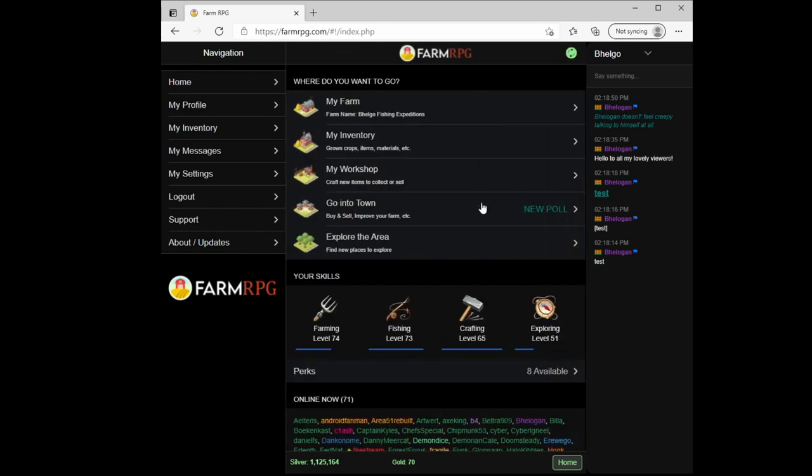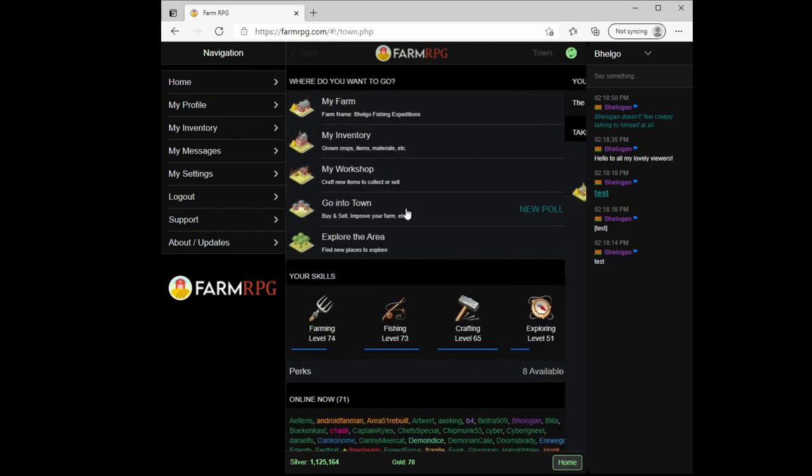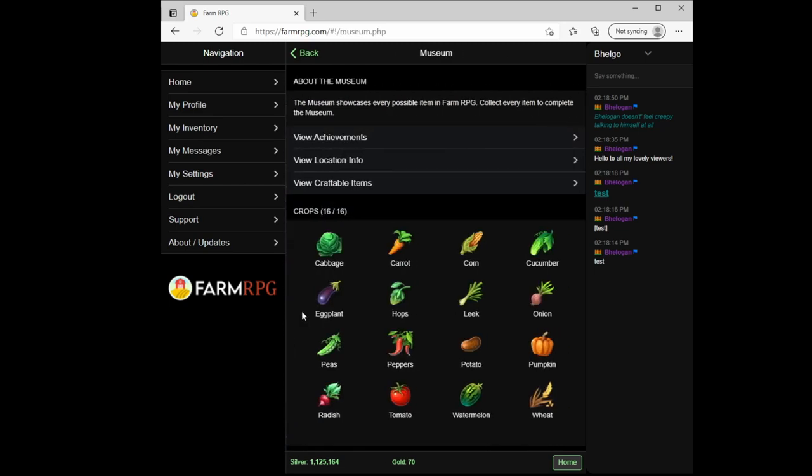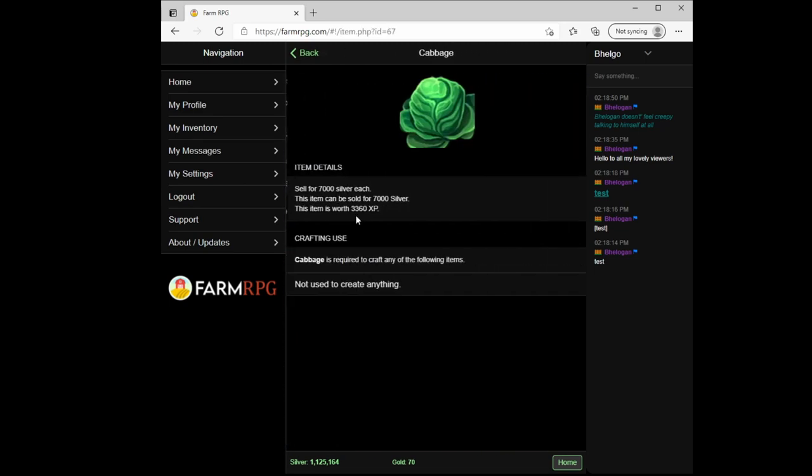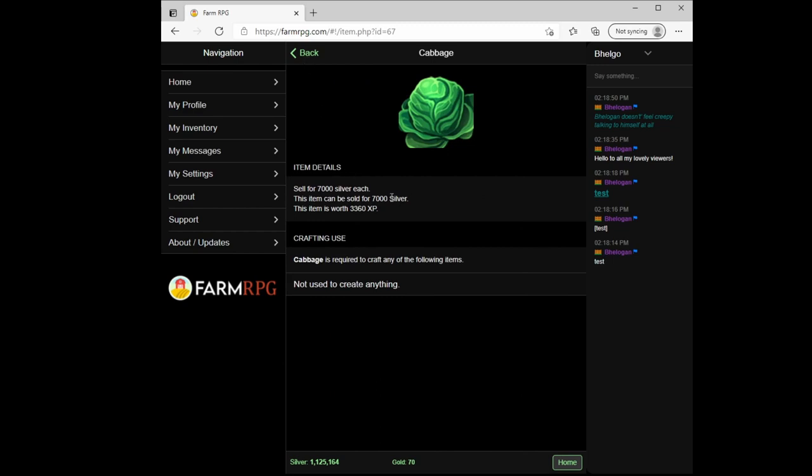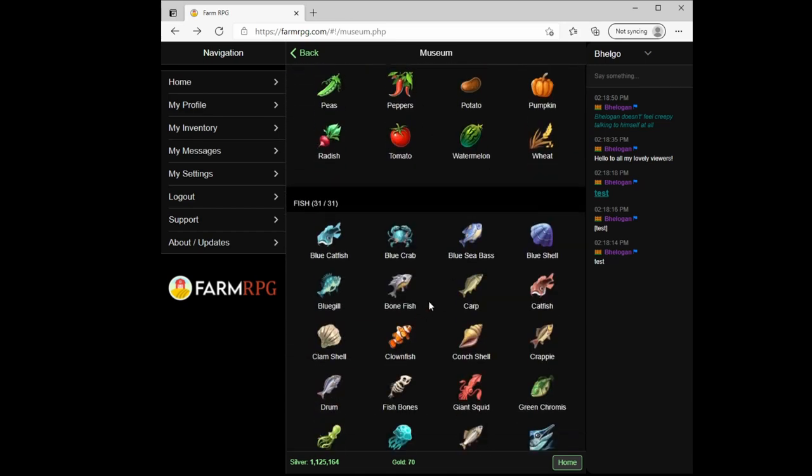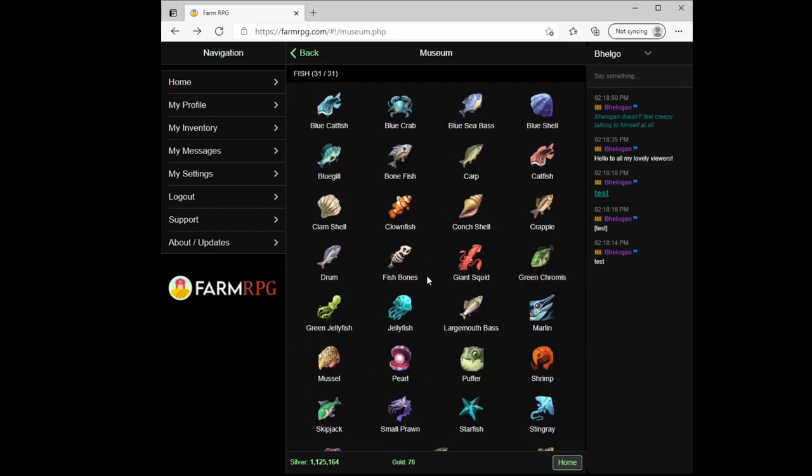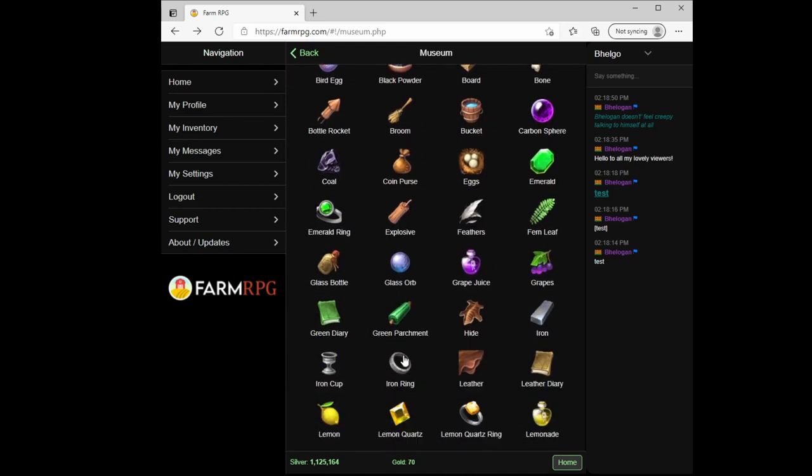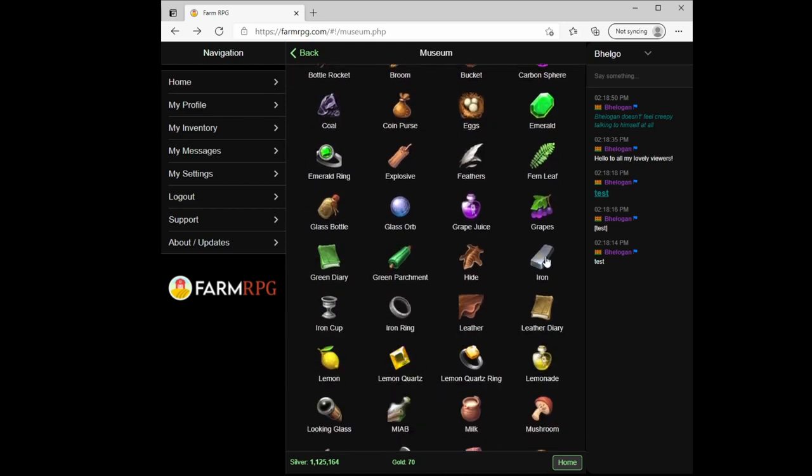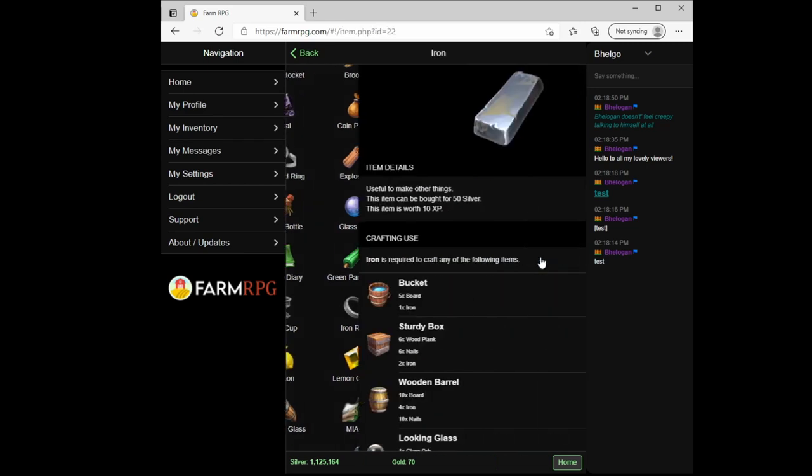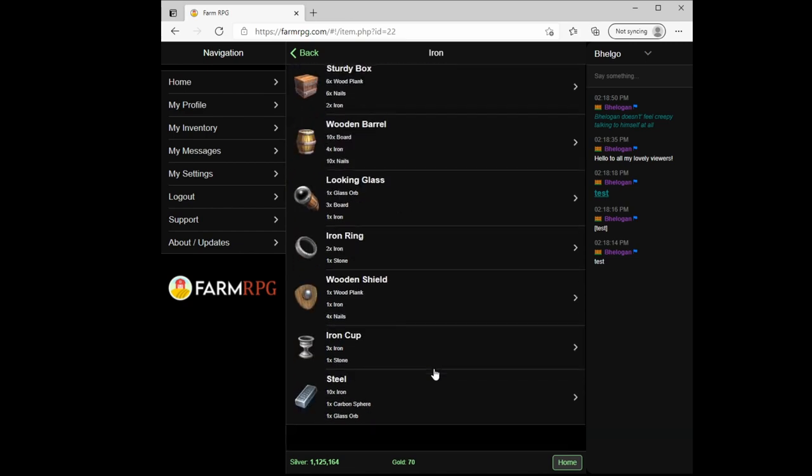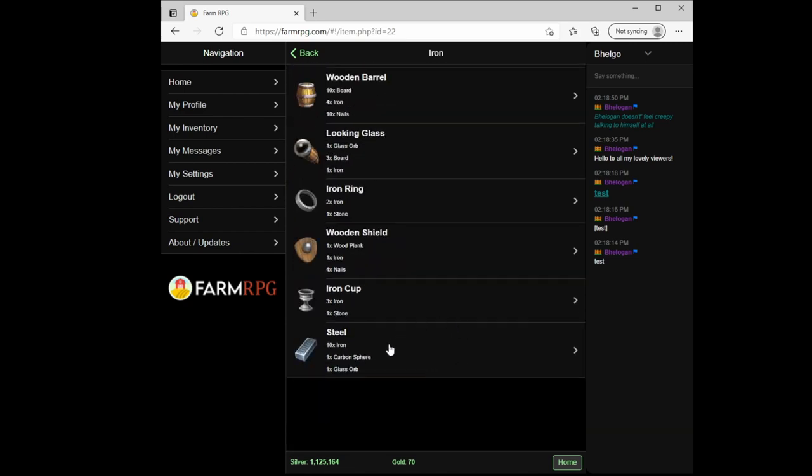Quick thing in the town, there is a location called the museum where you can look up information on any specific items. So any item I click on, like my cabbage, it'll tell me how much it sells for, how much experience it's worth relative to its skill. So for crops it's by planting them, for fishing it is by catching those fish, items are by finding them. And it'll tell you what kind of things you can craft from them. So like iron, I click on it, shows me the ingredients to craft buckets, wooden barrels, and everything else the iron can craft.